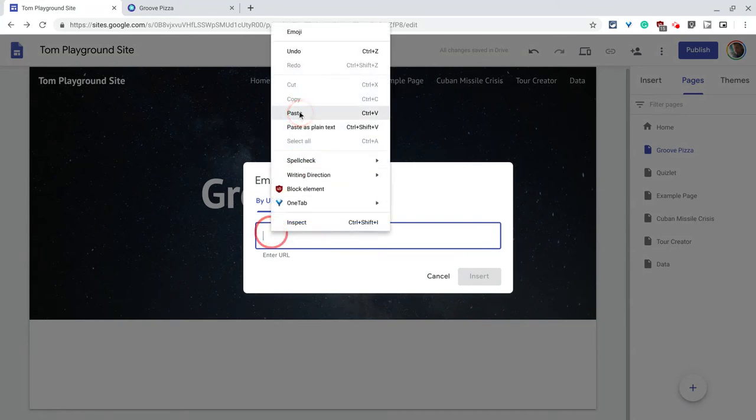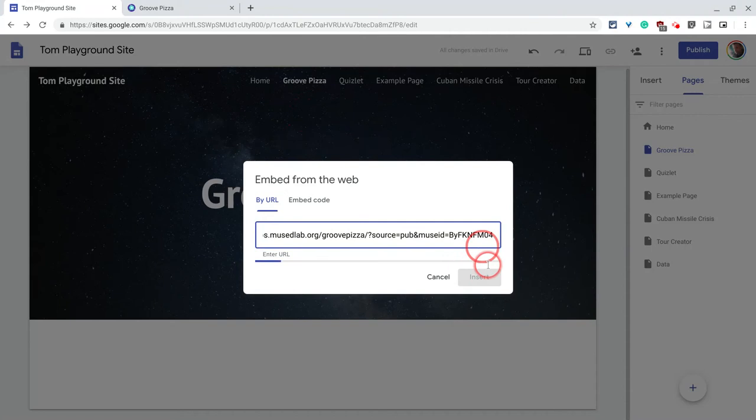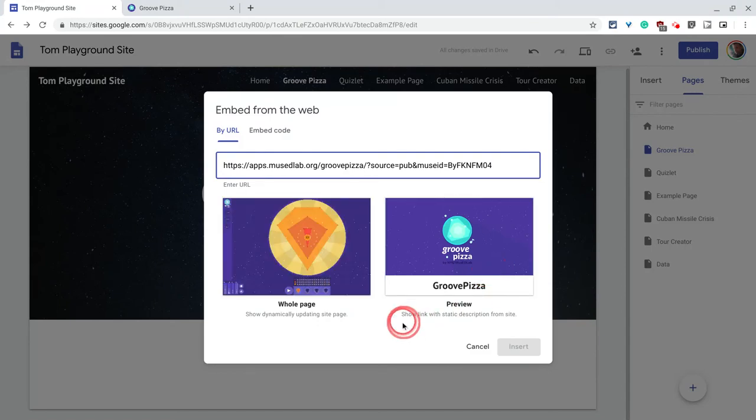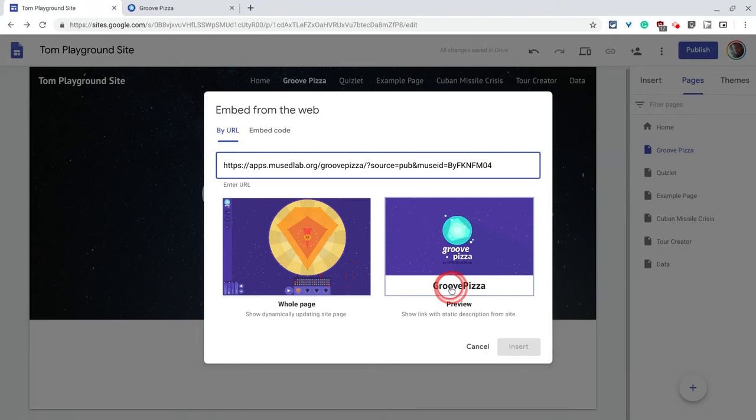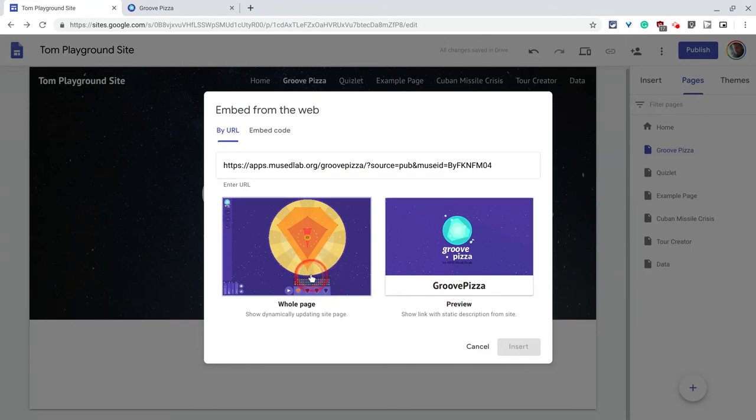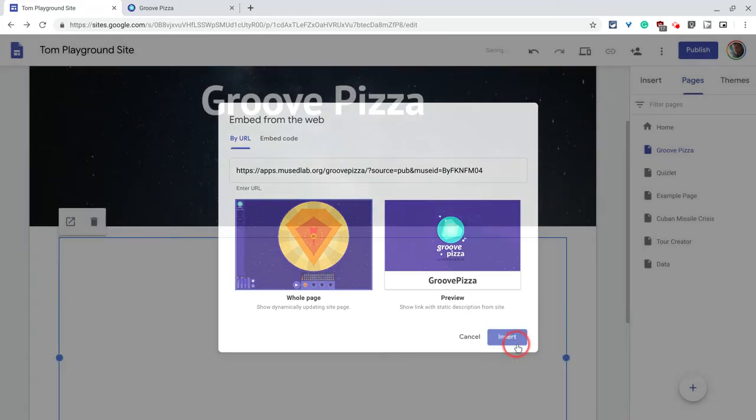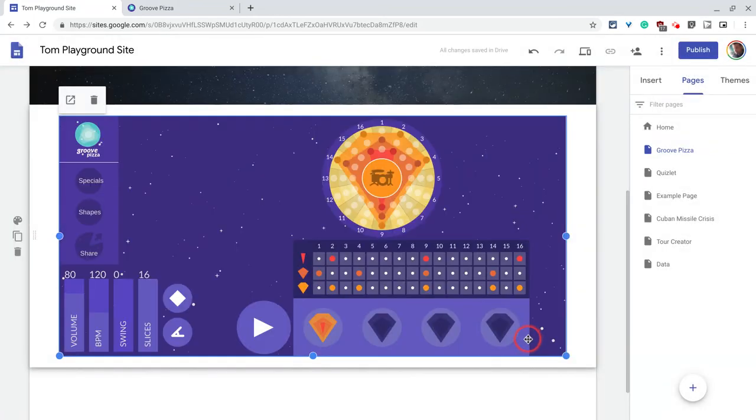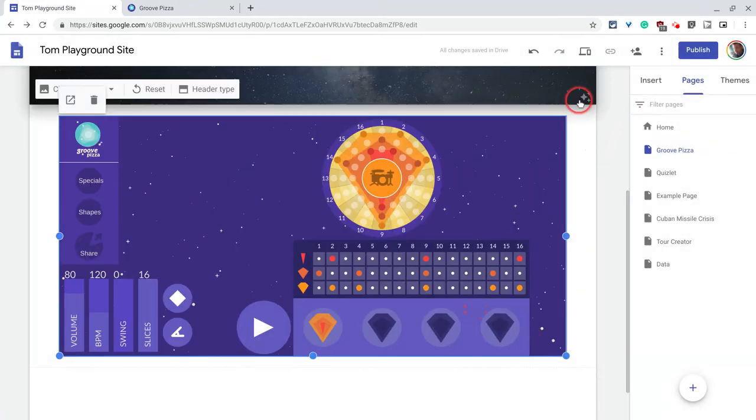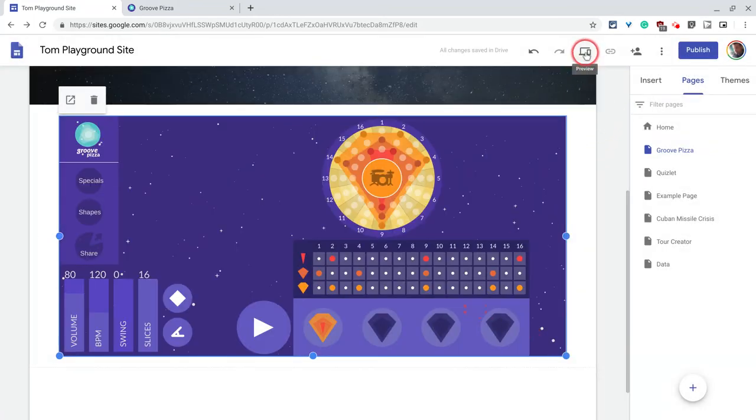It's just the URL paste and I have the preview or the whole page. We want to go to the whole page. This preview is just an image link, it's nothing more and it links to it, but whole page. So it's embedded. Click insert and then let's go to the preview.